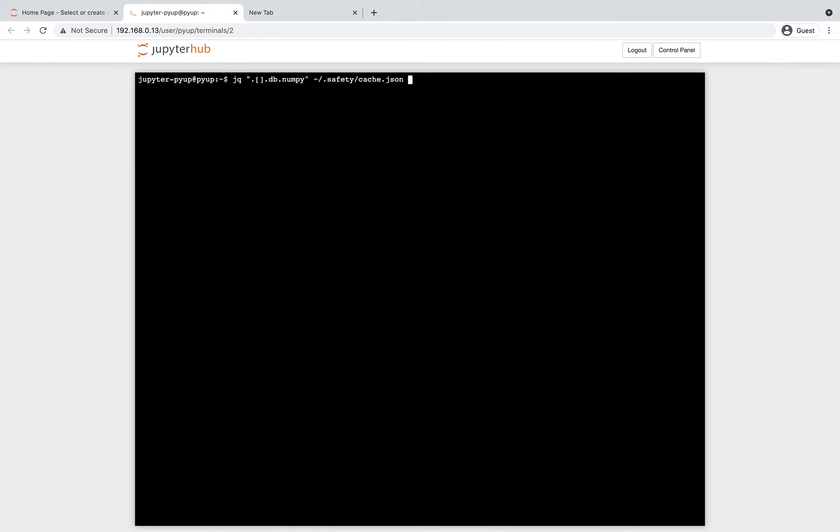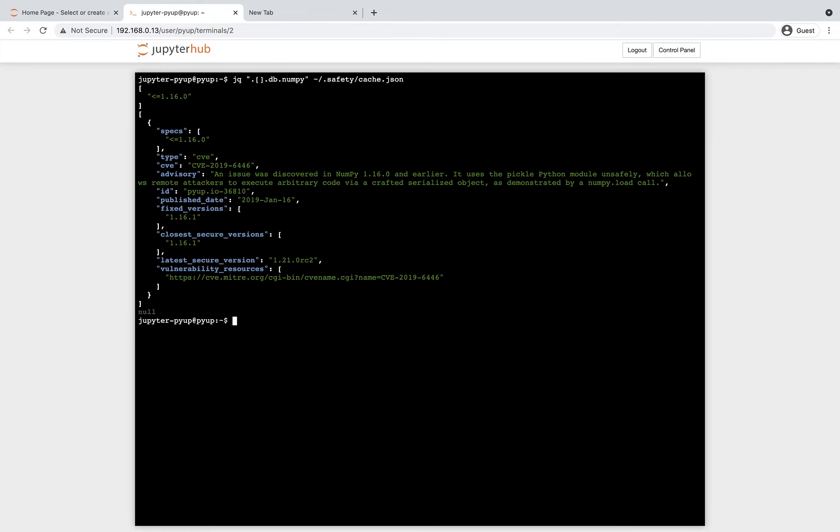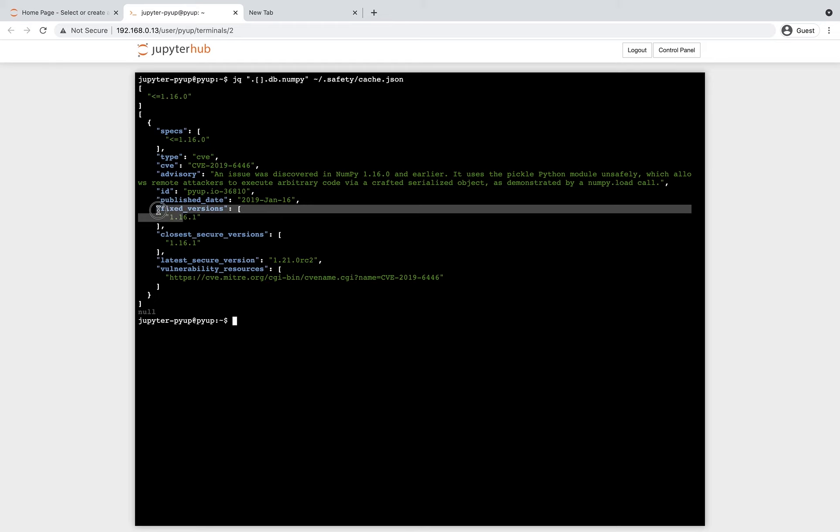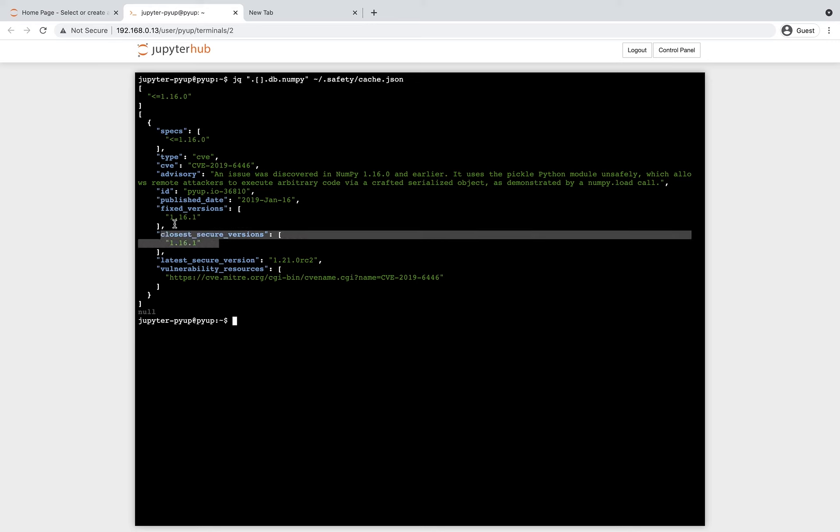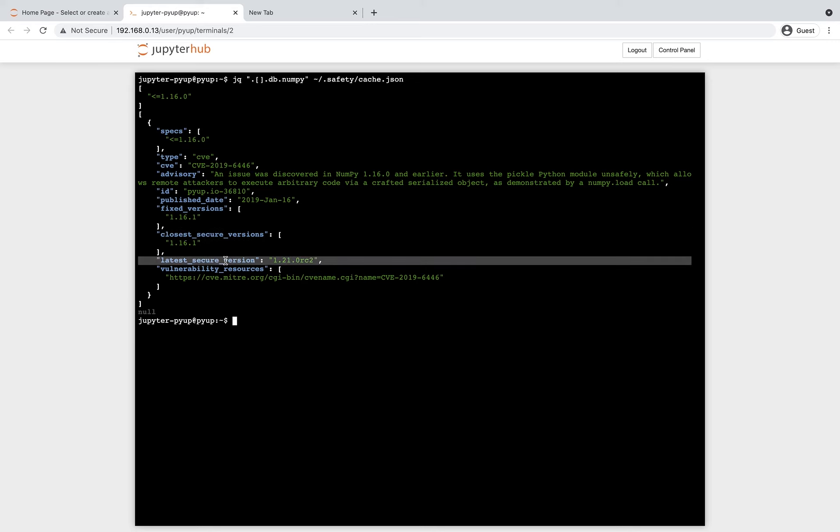Concluding this demonstration, we'll also inspect the safety database itself, which shows additional information, such as a list of fixed versions, closest secure versions, latest secure version, and the vulnerability resources.